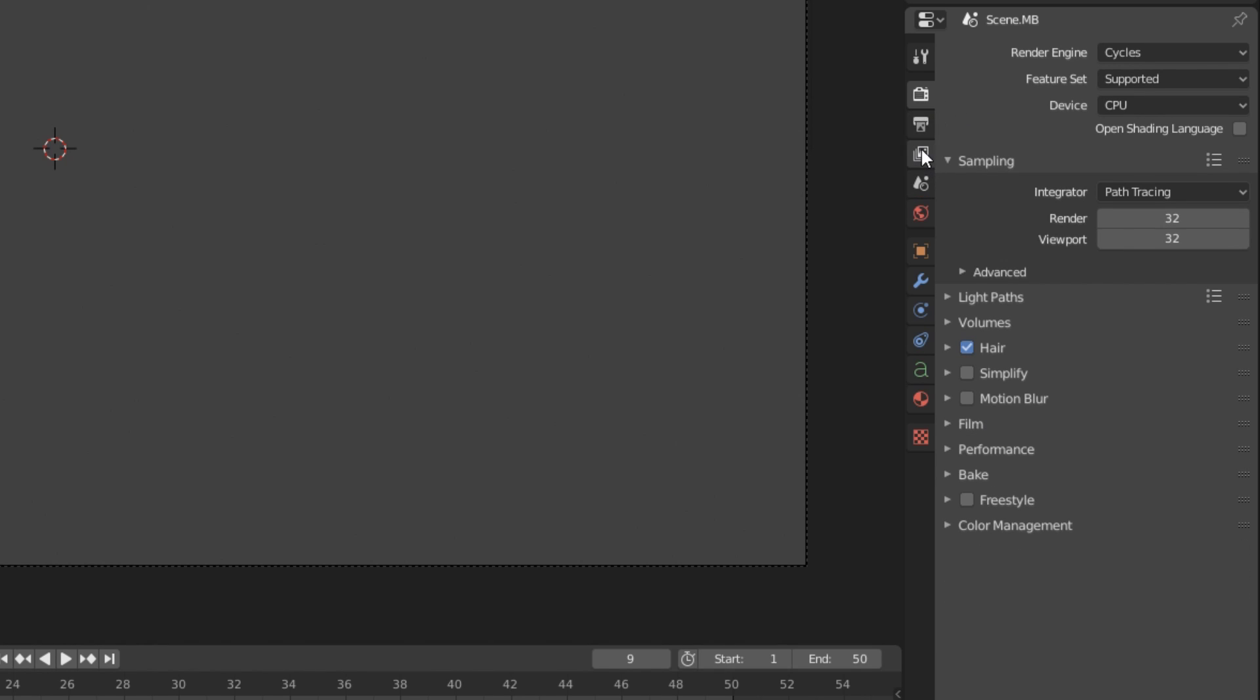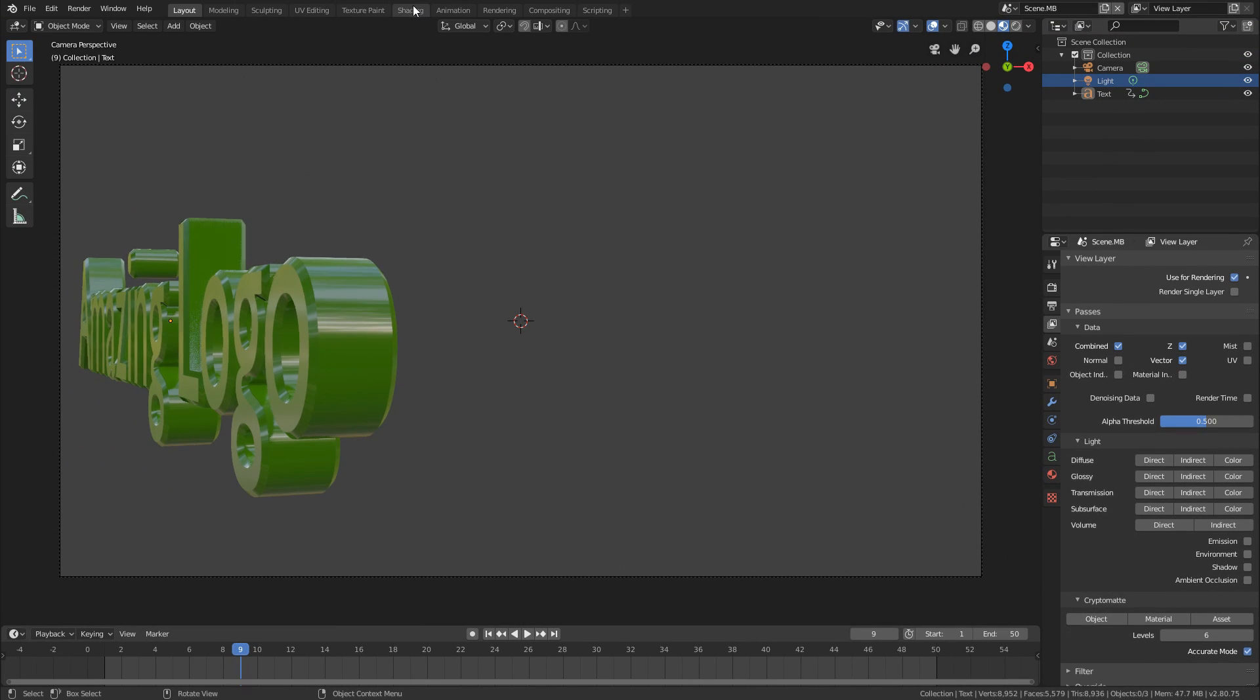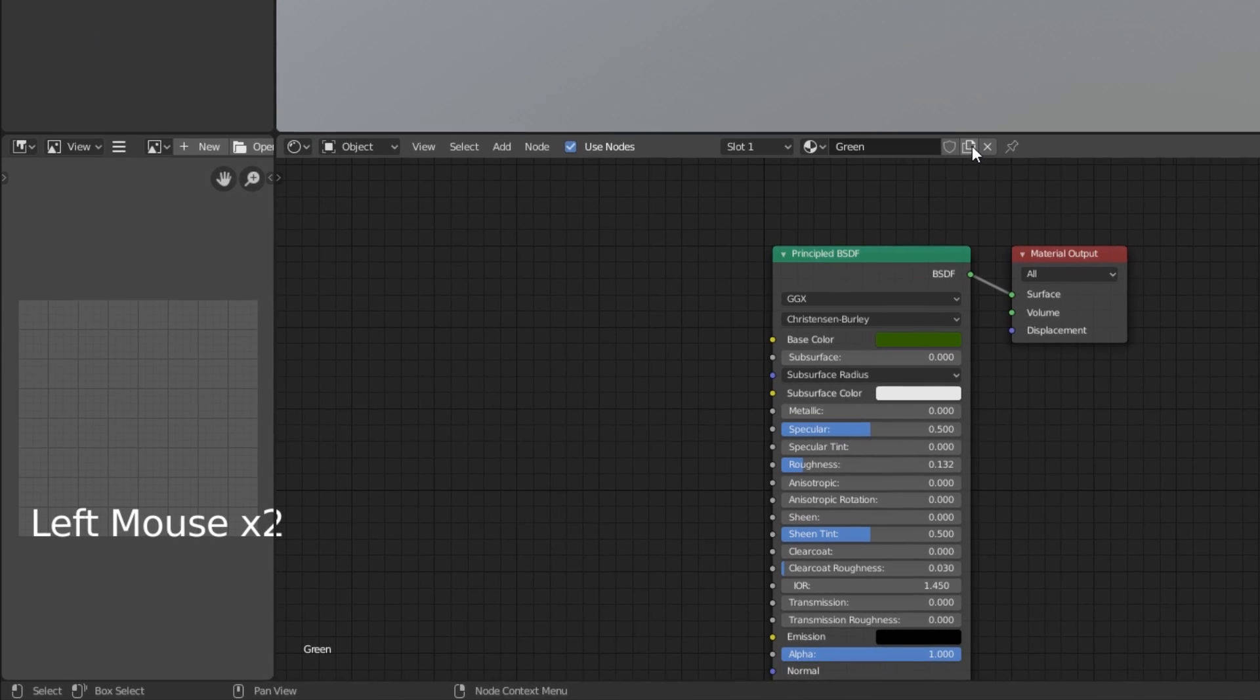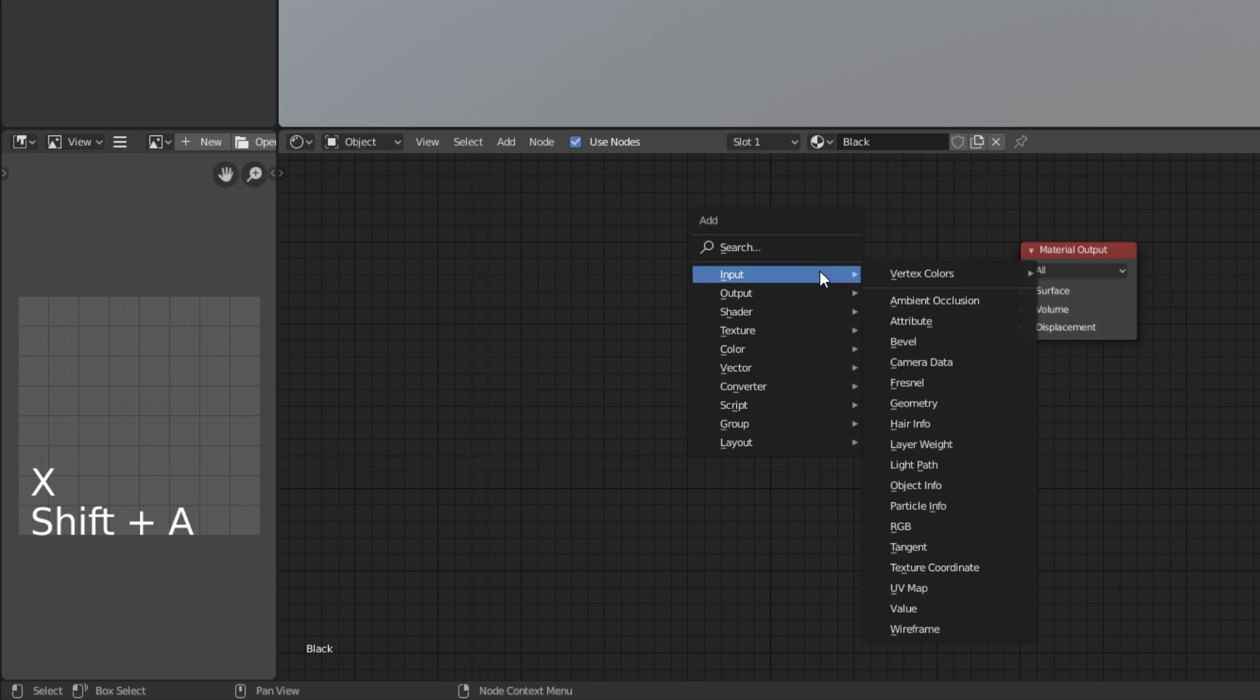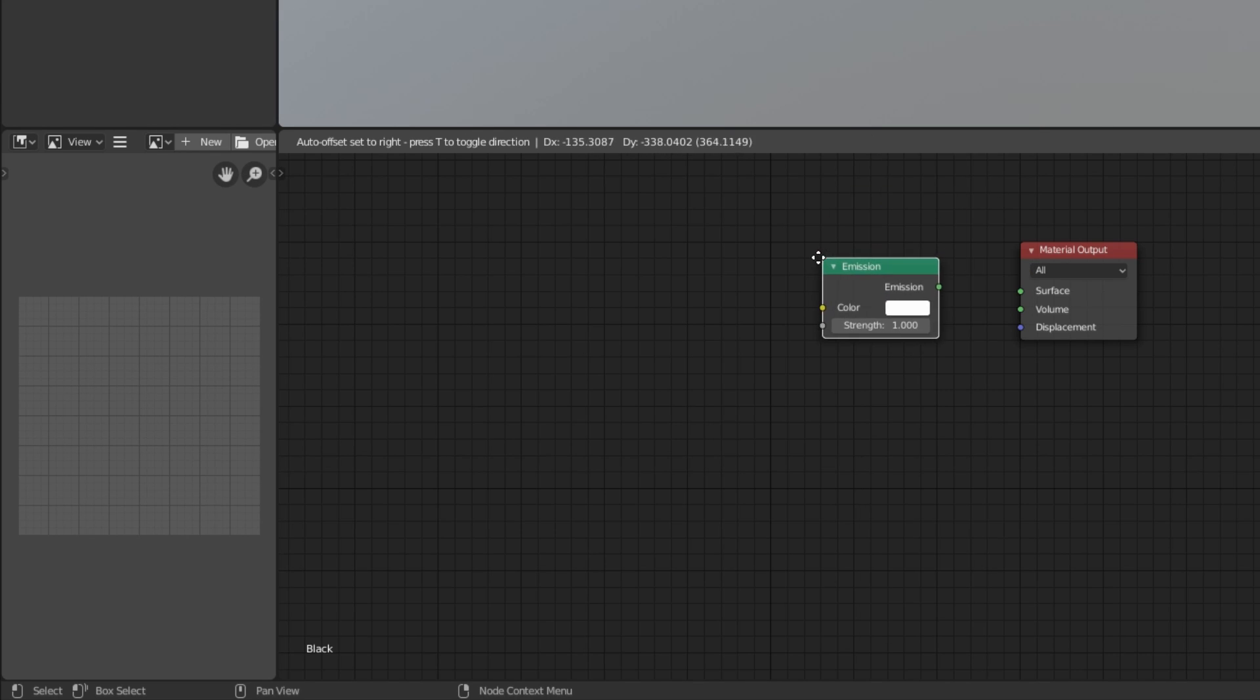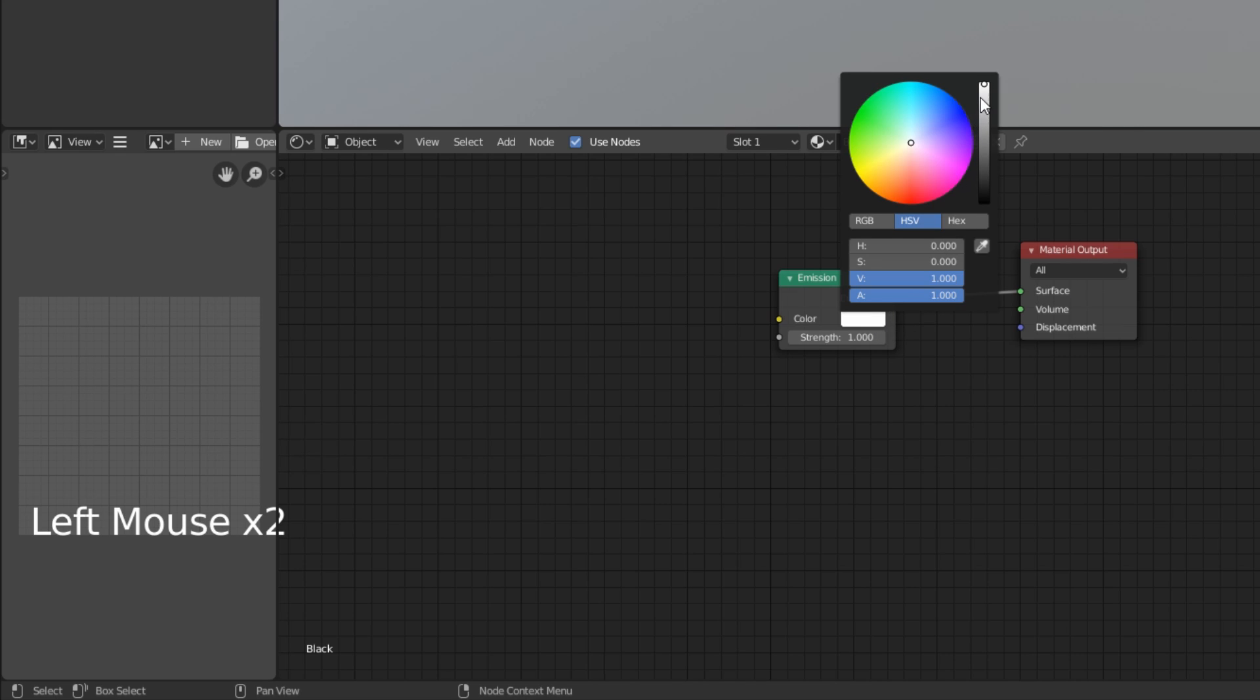Then you're going to go into your view layer settings, turn on this vector pass. So we'll go into the shading editor here. We'll create a new shader by clicking this button here. We'll call it black. Select this and delete it with X. Shift-A, add in a new emission shader, plonk that down there, plug it into the surface, make sure it's black.